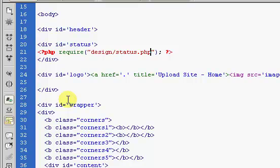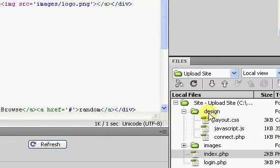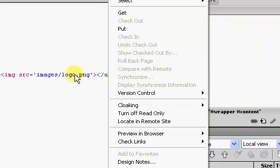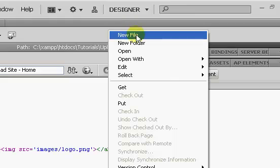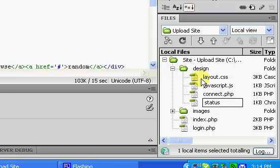And we're going to call it status.php. We haven't created this file yet, so it's created. Now, our status.php is going to display the various information.